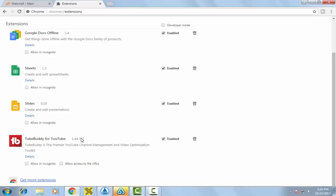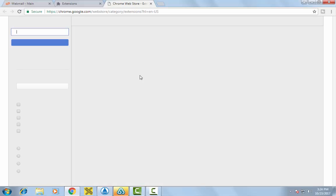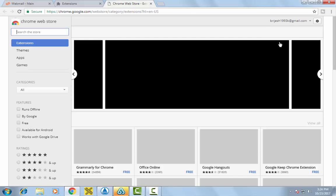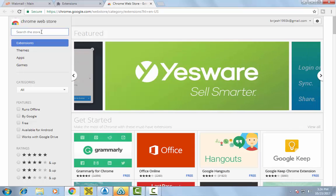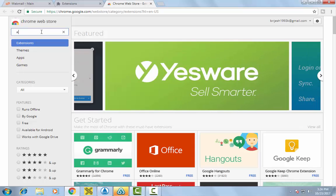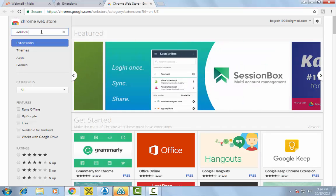You can see 'Get more extensions.' Now type in the search box - can you see 'Search the store'? Type in: ad blocker, ad block pro.